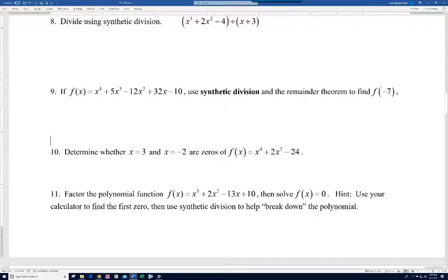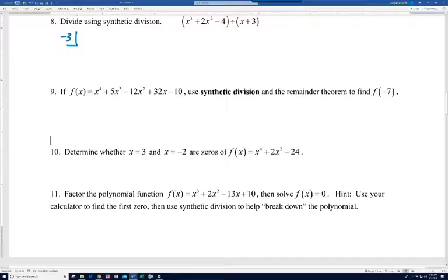All right, so this is part two of our review for test three. It says on number eight, divide using synthetic division. Since we're dividing by x plus three, we'll put a negative three in the box.